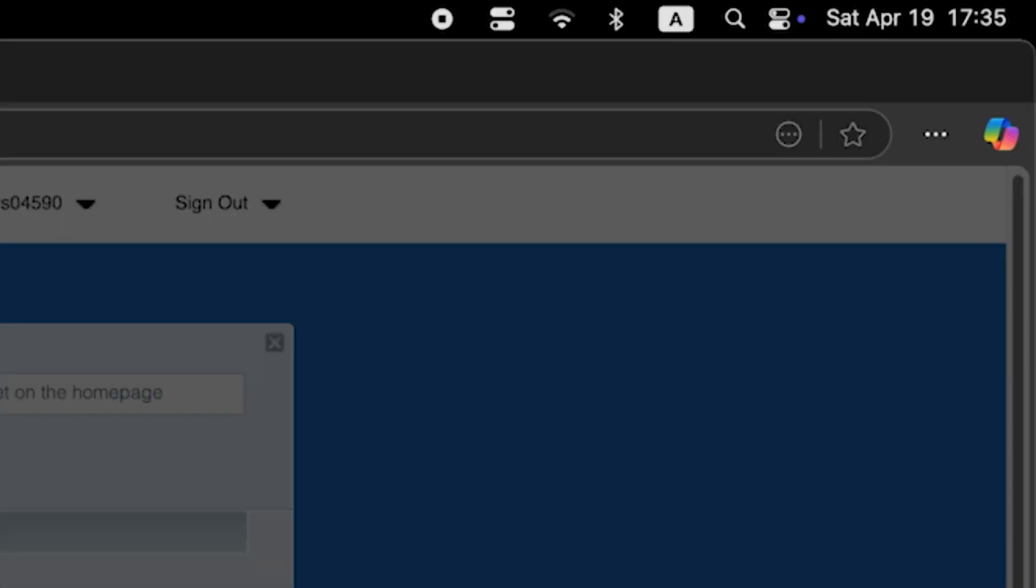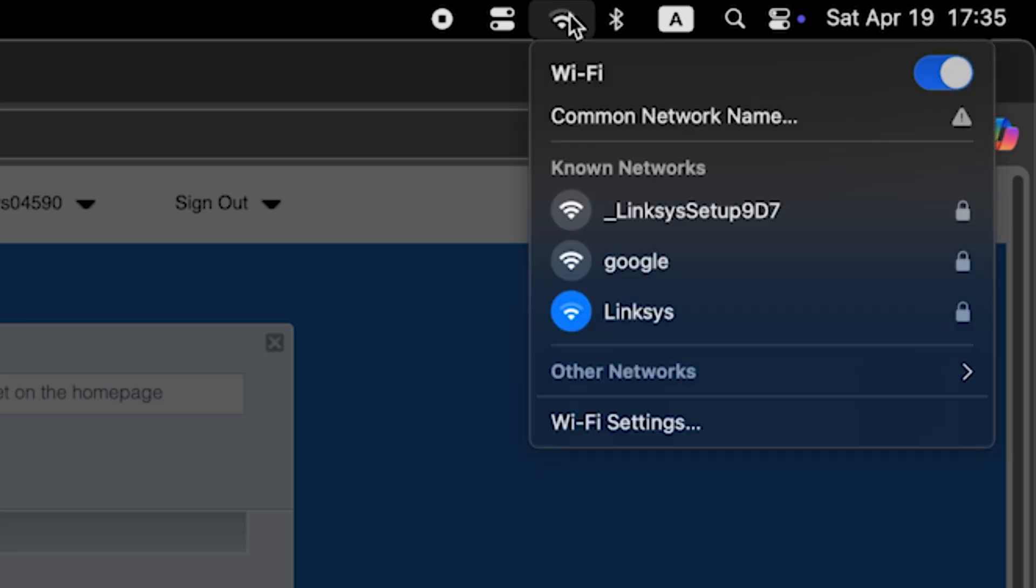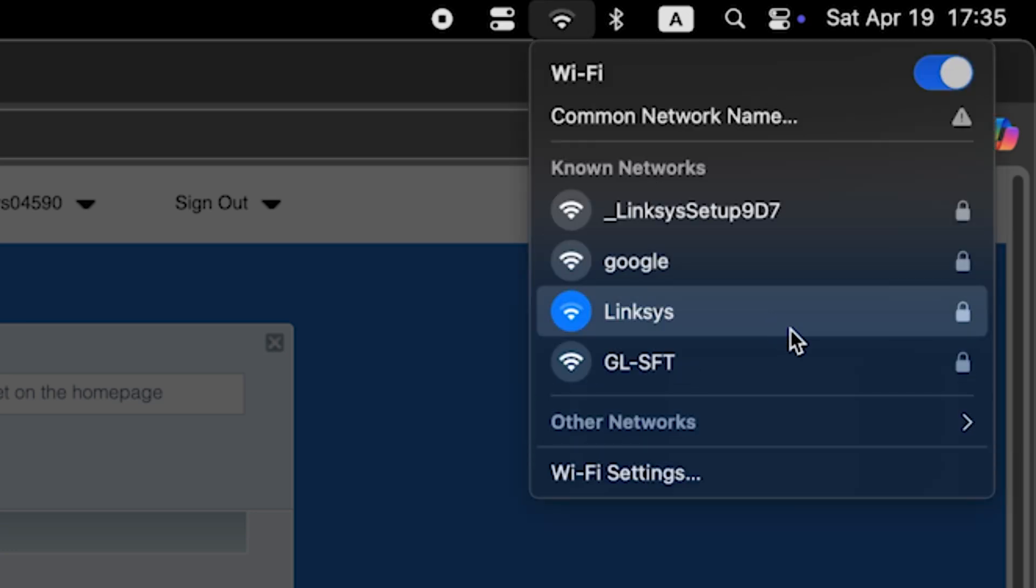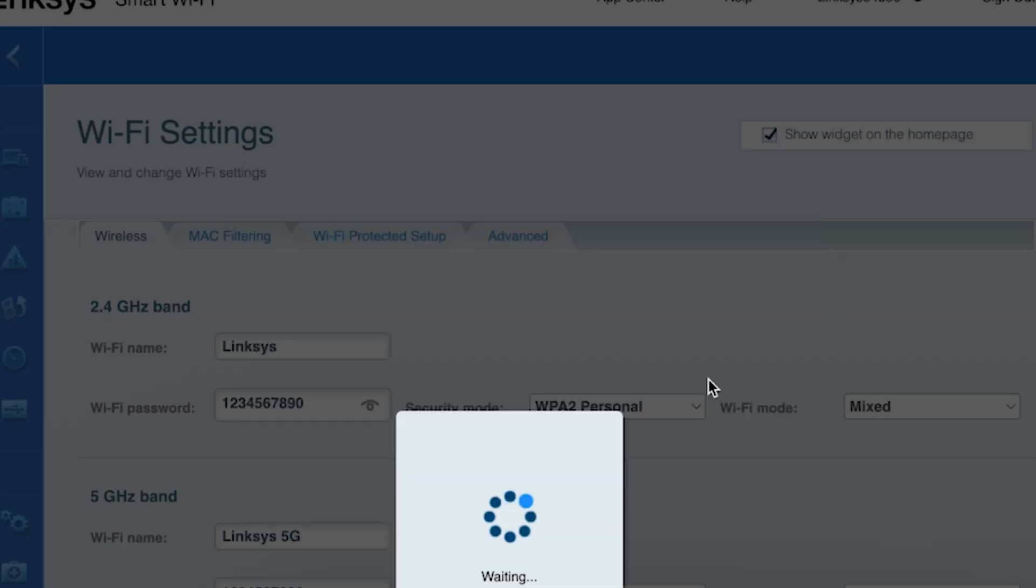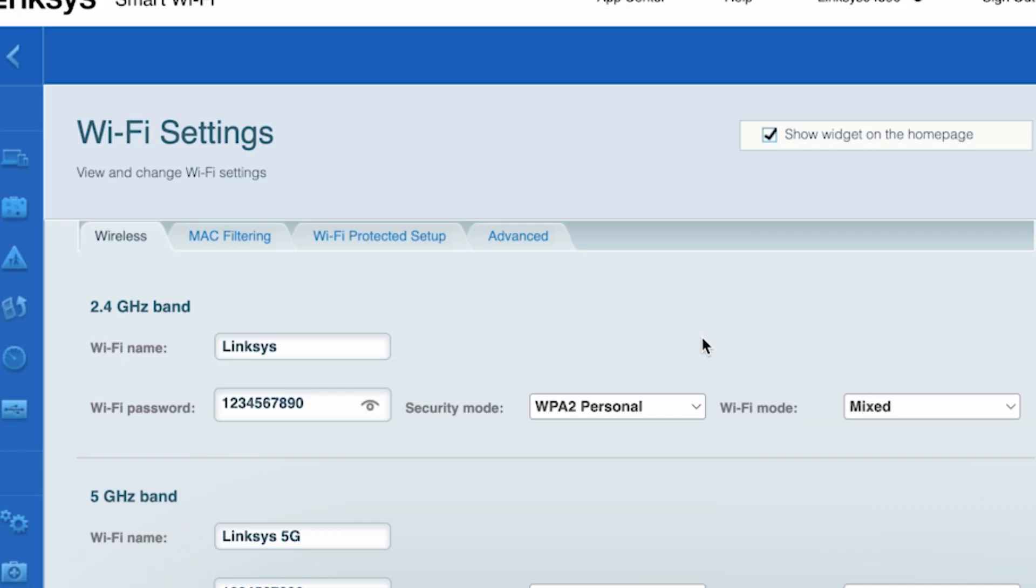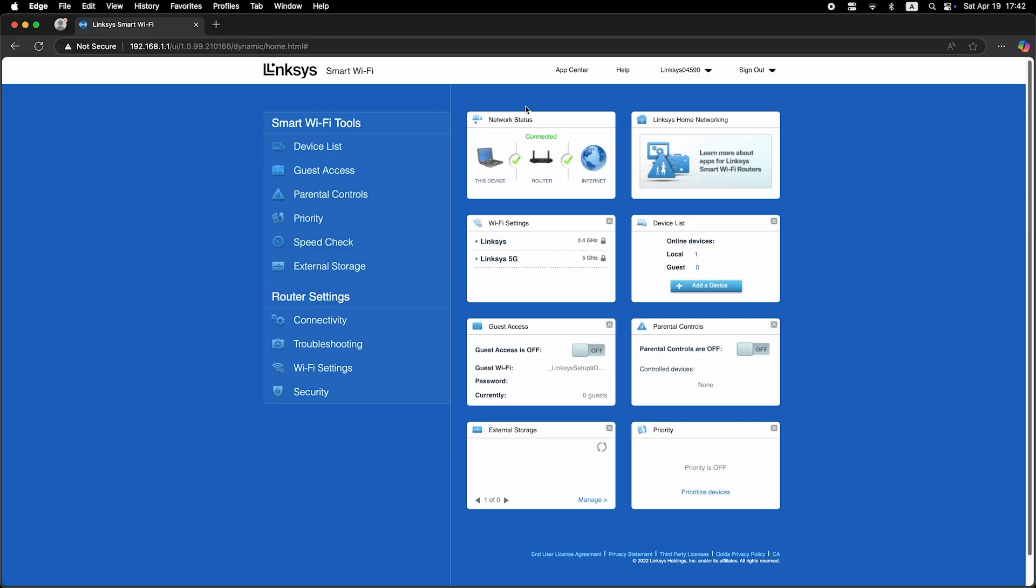Then reconnect to the WiFi network using the new credentials. Now check if your internet is working. Just Google something.